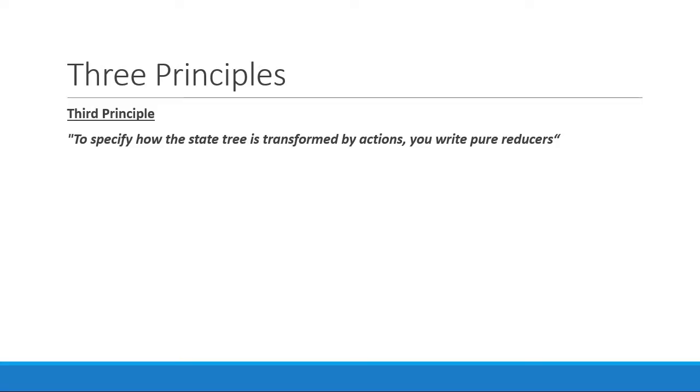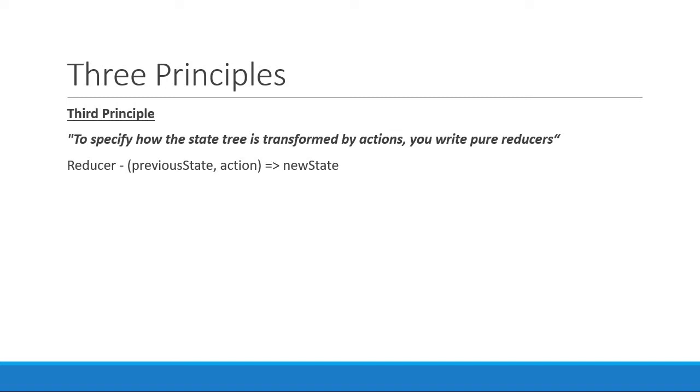Pure reducers are basically pure functions that take the previous state and an action as inputs and return the next state. And being pure functions, the reducer, instead of updating the previous state, should return a new state.